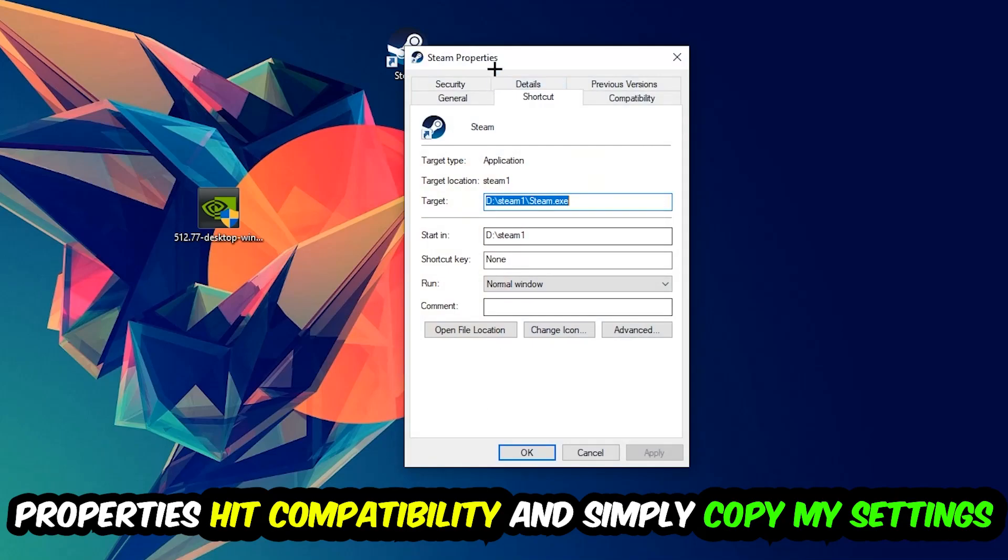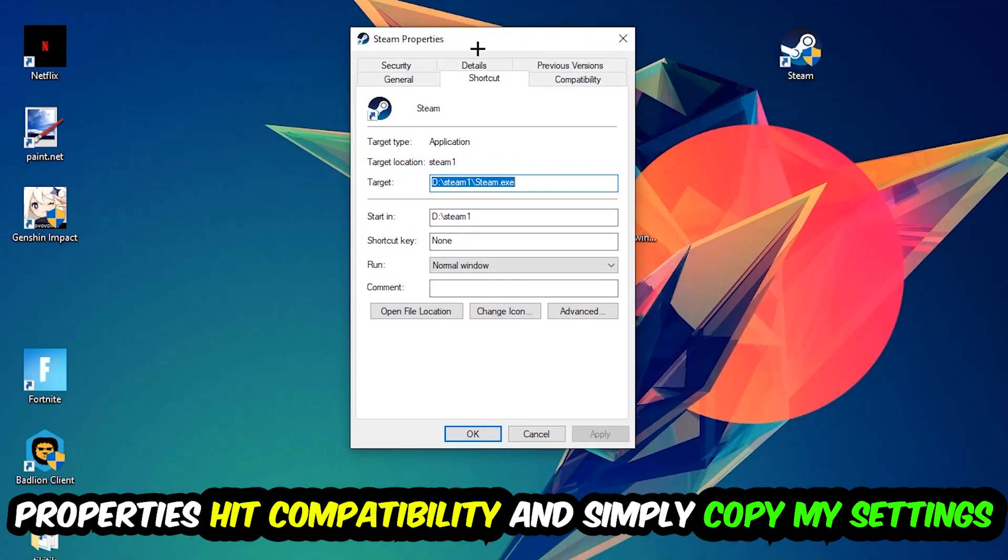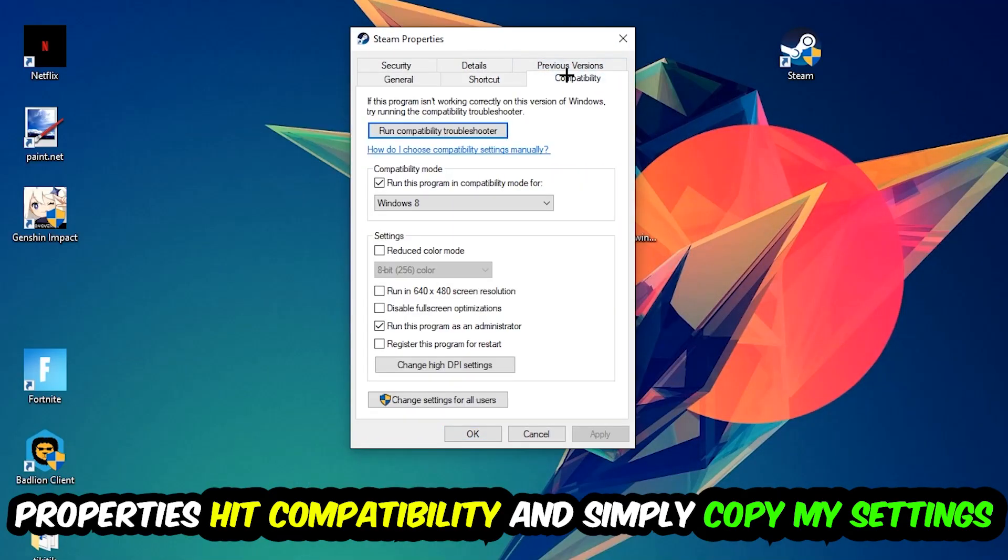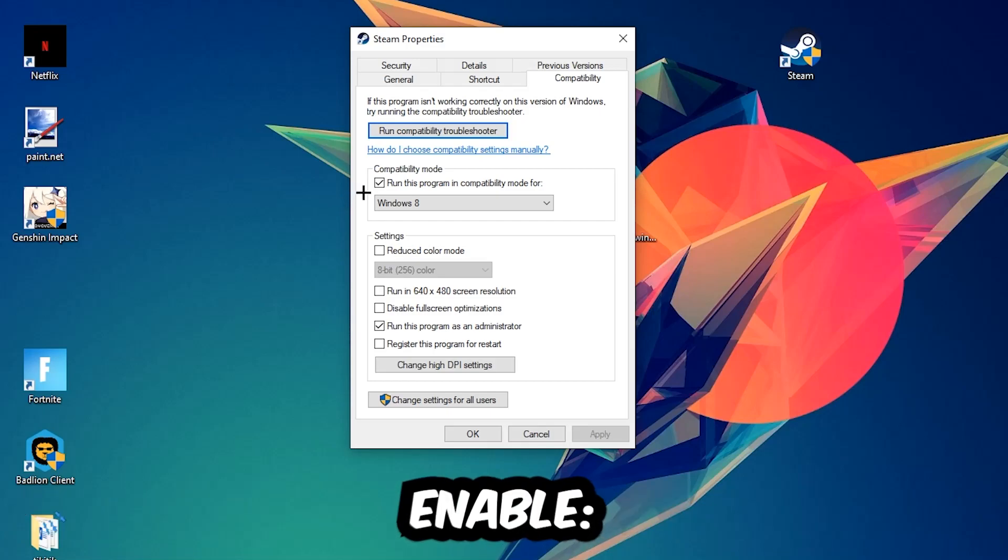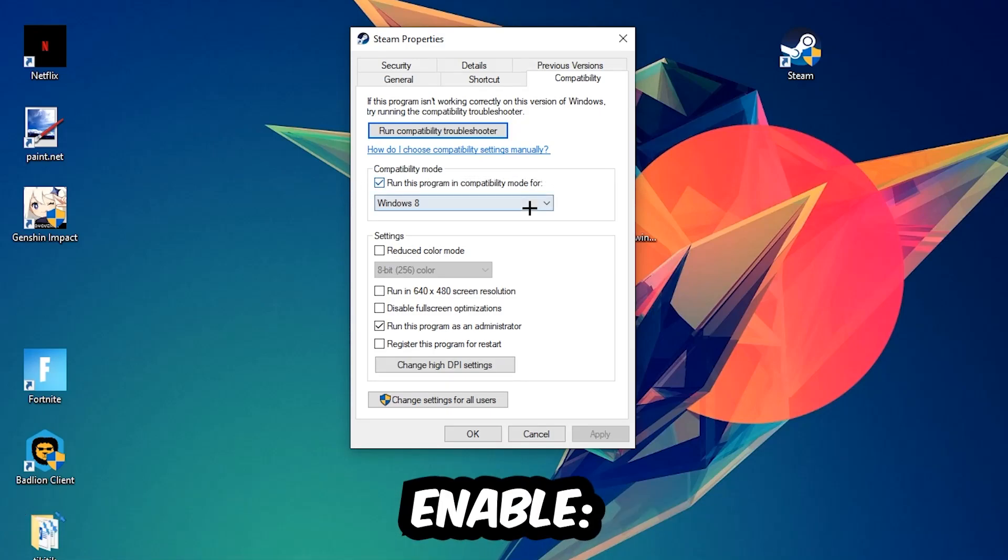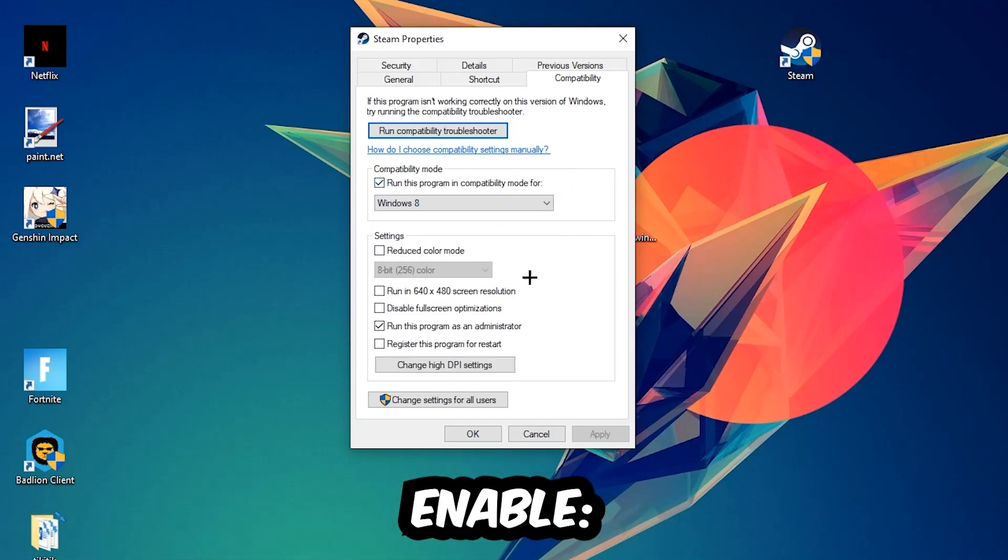Hit Properties, then Compatibility, and simply copy my settings. Let's quickly run through it: enable Run this program in compatibility mode for Windows 8, disable fullscreen optimizations, and enable Run this program as an administrator.